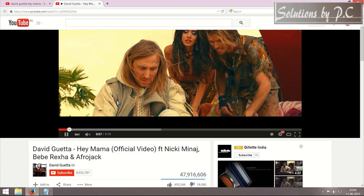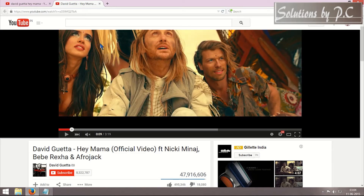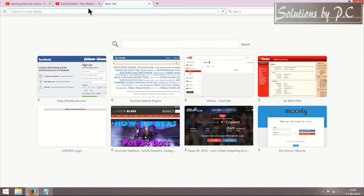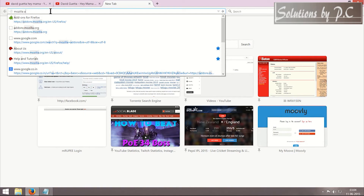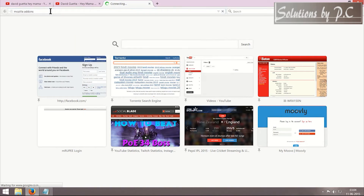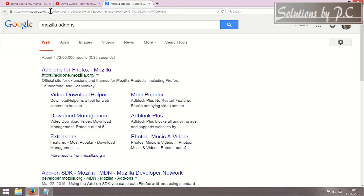All I have to do is in the address bar search for Mozilla add-ons. The reason I am typing Mozilla is because I am using a Mozilla browser. Once I'm done with Mozilla, I'm going to tell you how you can block the ads on the Chrome browser as well. Let's complete this first.